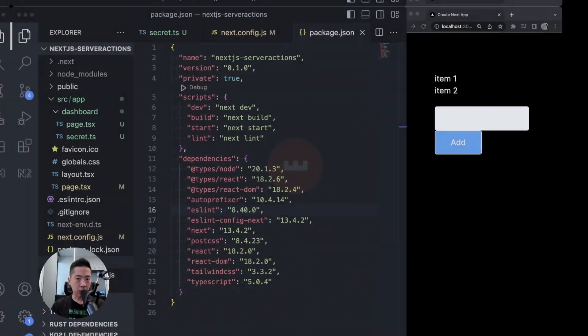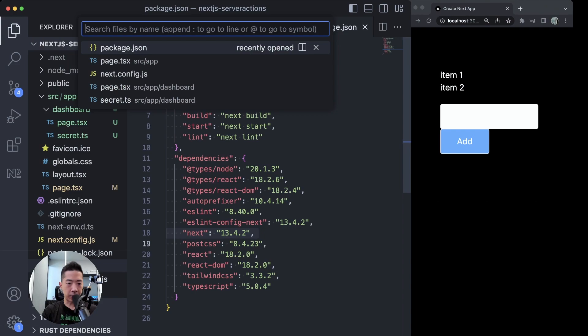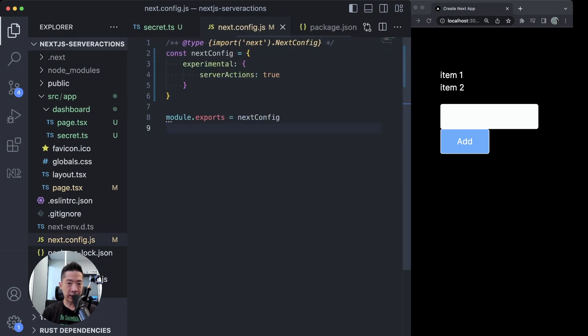So Next.js recently added server actions, but I think they are a very bad idea and here's why. To use the new server actions, make sure you're on Next.js 13.4 and above, and make sure in your next.config.js you have server actions set to true, which enables it.